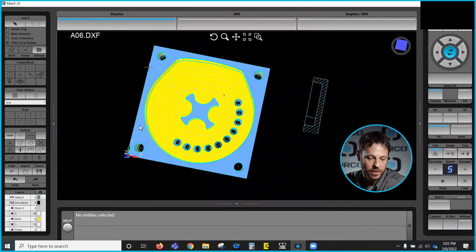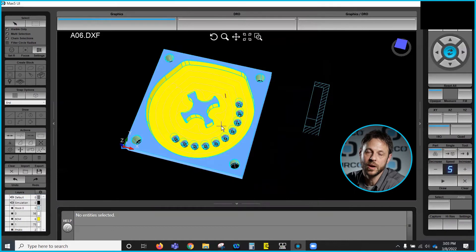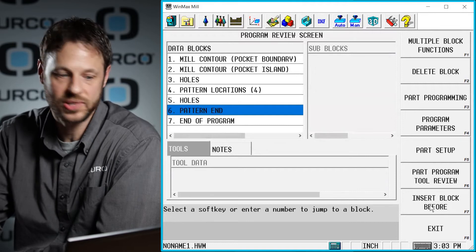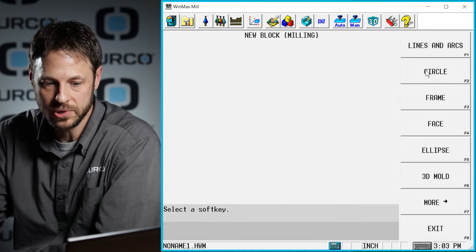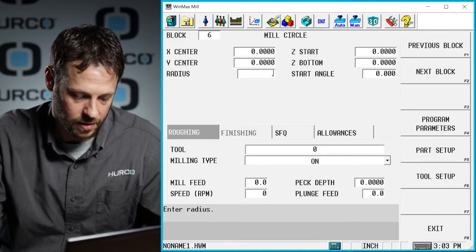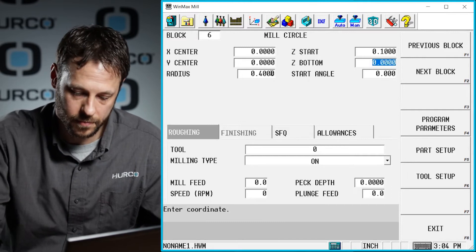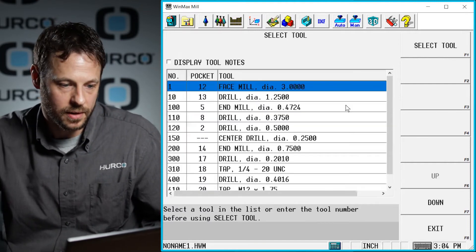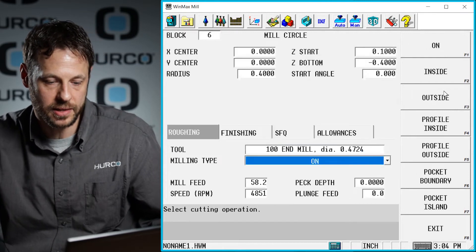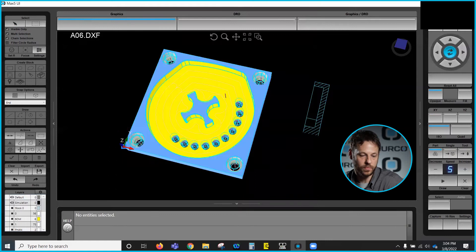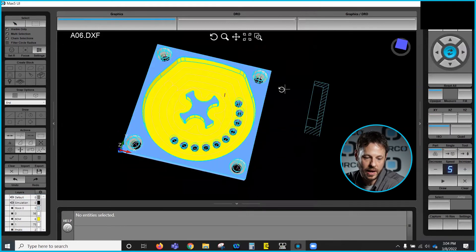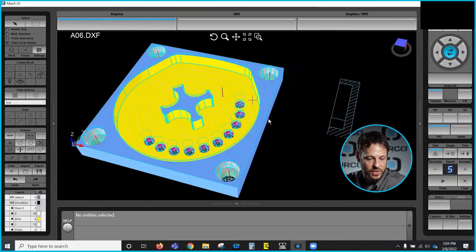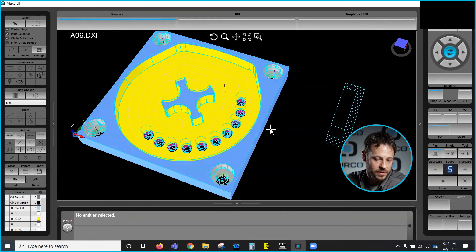Since we did use the pattern method on these holes, let's say that we decided we needed a counter bore on all four of those holes. It's as simple as going in and inserting a block inside of the pattern. So I'll just do insert block before and we'll just add a simple circle to this — an eight hundred thousandth diameter hole going four hundred thousandths deep, and we'll just do an inside comp. Now you can see when this draws, by adding that one circle block inside the pattern we now have four counter bores on this part. So the only thing left to do on this part would be to go do your part tool setup and start cutting this part.